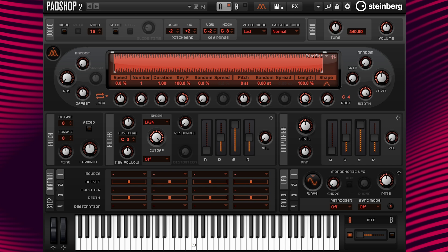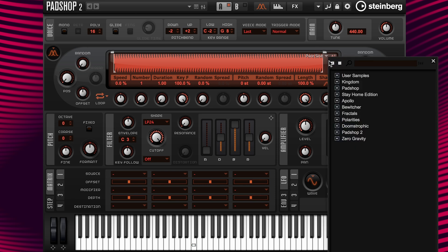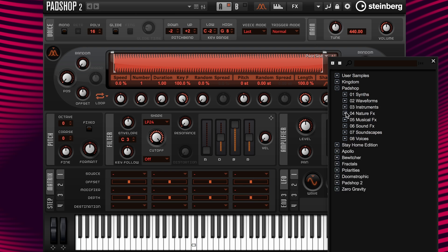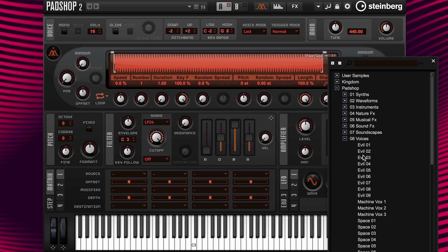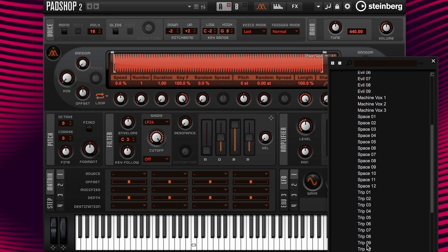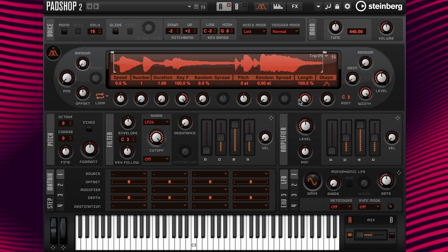I have a default instance loaded, and I'm going to go over here to the Select Sample icon and click. I'm going to first open up the Padshop sample folder, and then I'm going to find the 08 Voices folder that contains the sample called trip09. After clicking the sample, I can see here in the waveform display window that the sample is loaded.